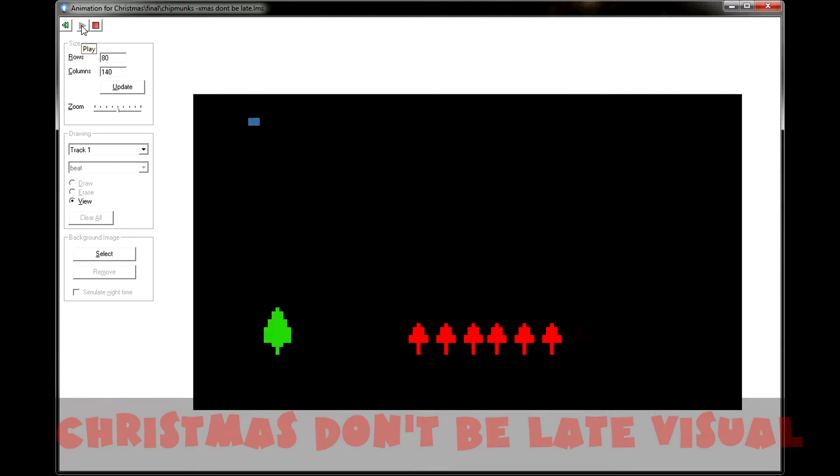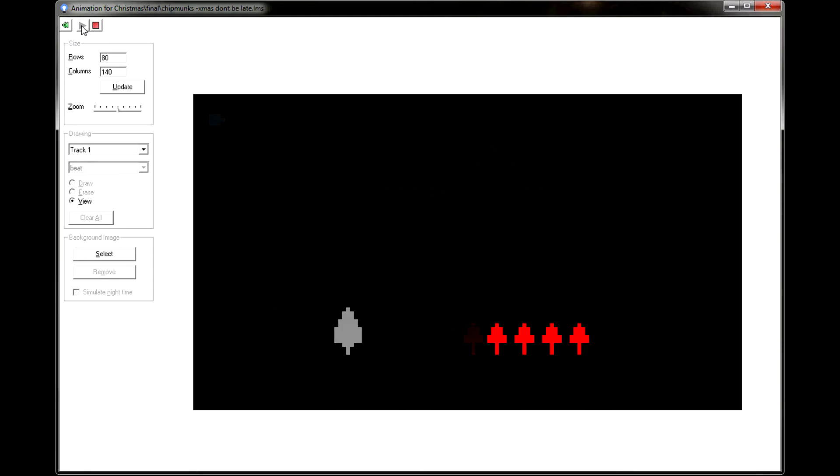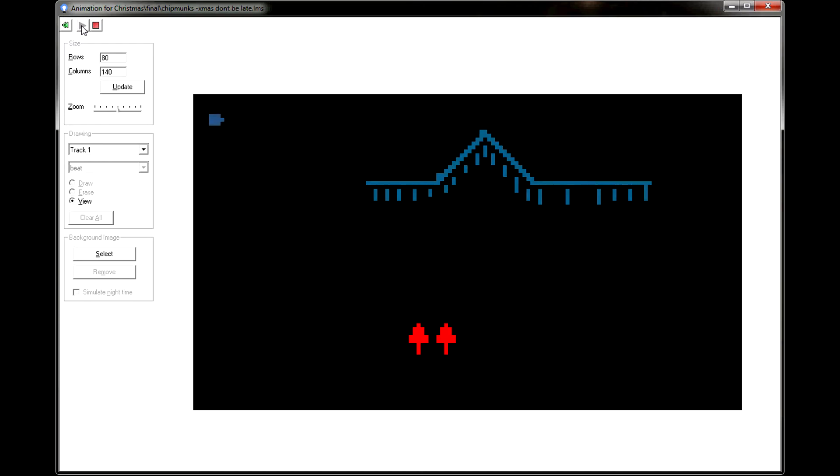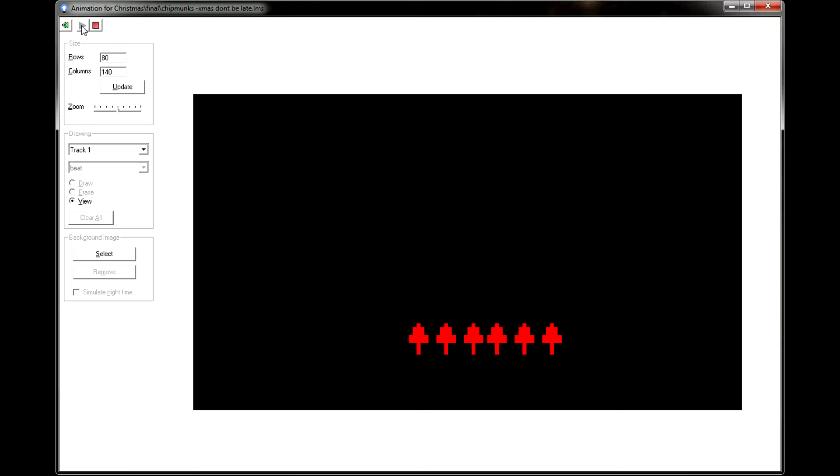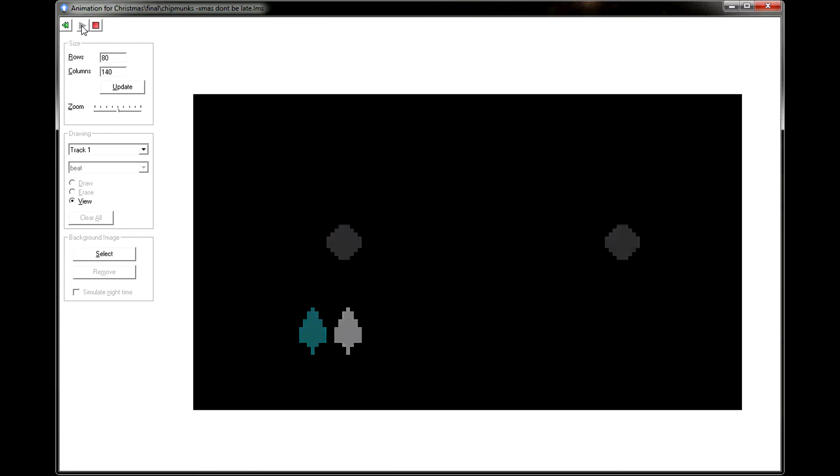All right, you chipmunks, ready to sing your song? I'll sing it. Yeah, let's sing it now. Okay, Simon? Okay. Okay, Theodore? Okay. Okay, Alvin? Alvin? Alvin! Okay!